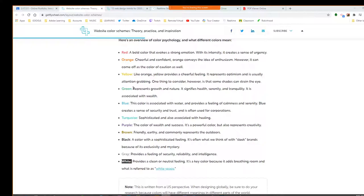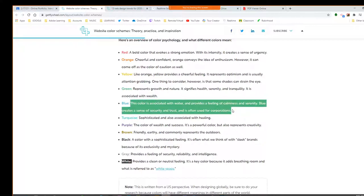Green is a cool color — more soothing, similar to blue. Nick, what is blue? Blue is associated with water. It provides a feeling of confidence and clarity, creates a sense of security and trust, and is often used for cooperation.